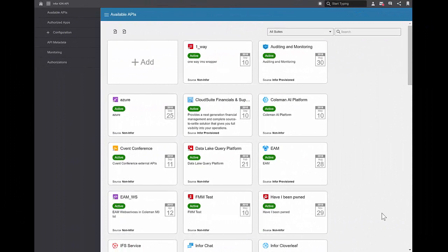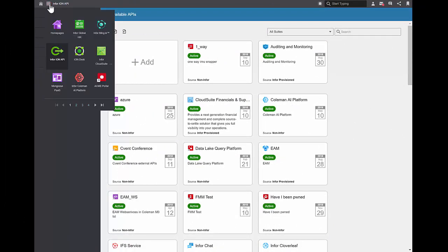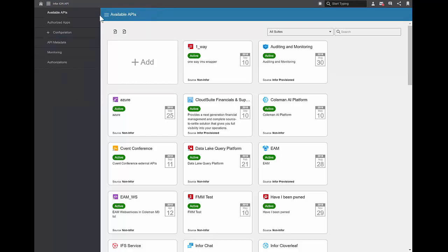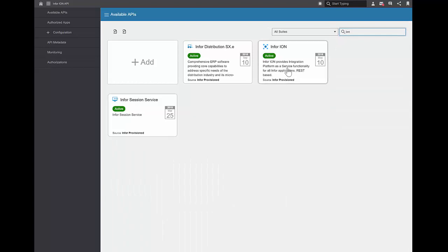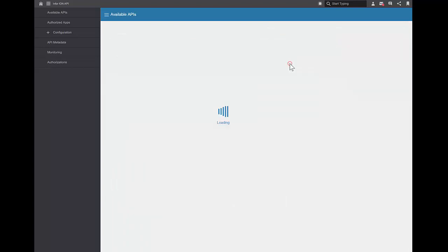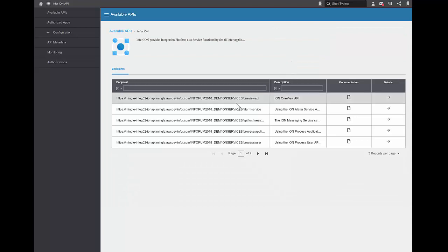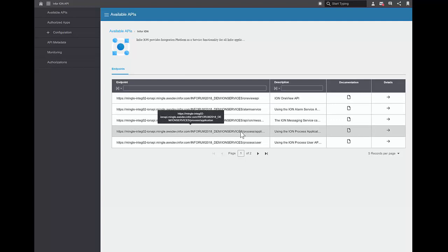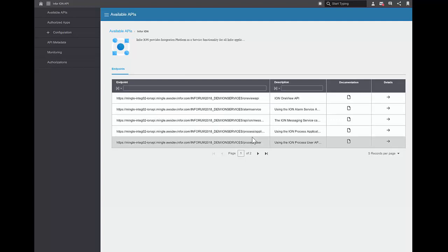I'm in the InforOS portal, and I've navigated to the API gateway by clicking on the app switcher and selecting Infor Ion API. The first screen in the gateway is a listing of all your available APIs. I can use the search at the top of the screen to search for Ion, and I found the Ion suite. If I double-click on that, I'm presented with a list of endpoints that this suite provides. There are two endpoints for workflow — these two Ion process endpoints.